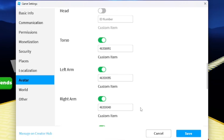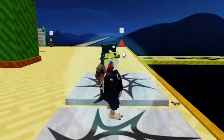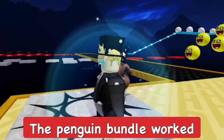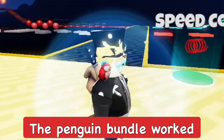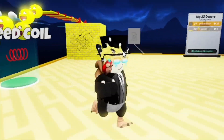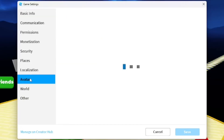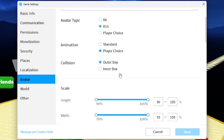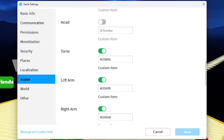I've entered in all the penguin IDs and saved it. Now in-game you can see my character is a penguin. I do still have my accessories and clothing, but we can change that as well. I'll go back to the Avatar settings to make further customizations.